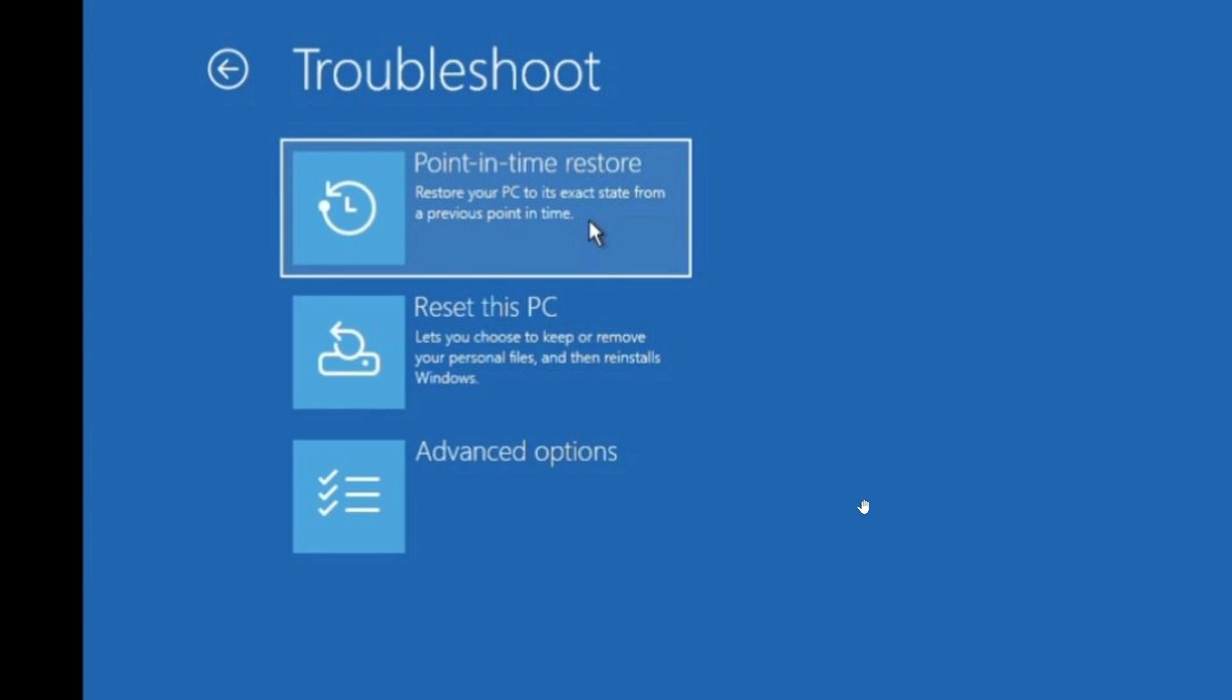So if you have a problem, you restart your PC and there's a huge problem, well, in the recovery you will have in the troubleshoot option the point-in-time restore option, which should help you easily go back to a previous state and make sure your PC starts again.